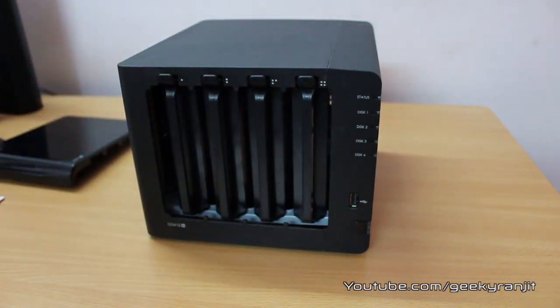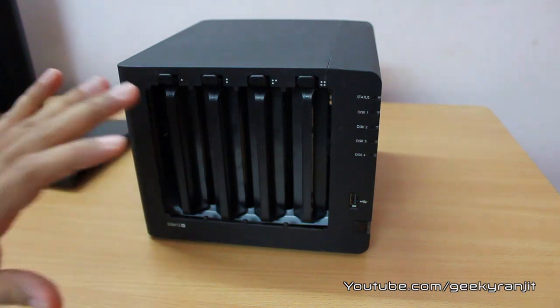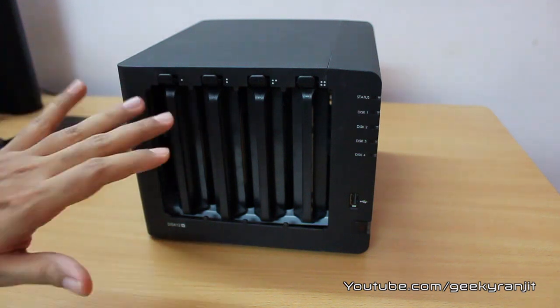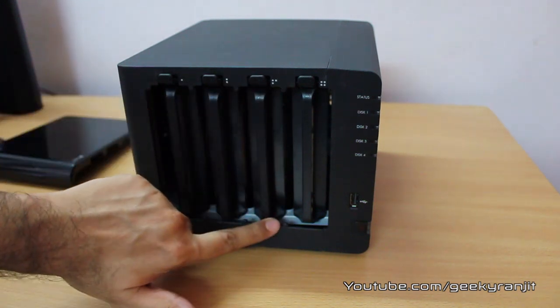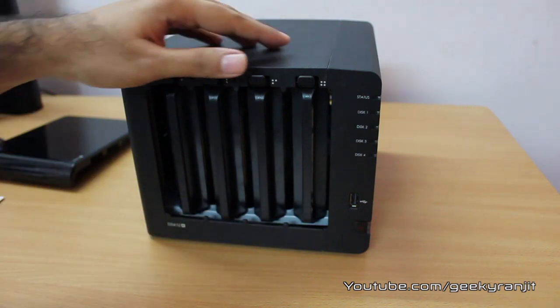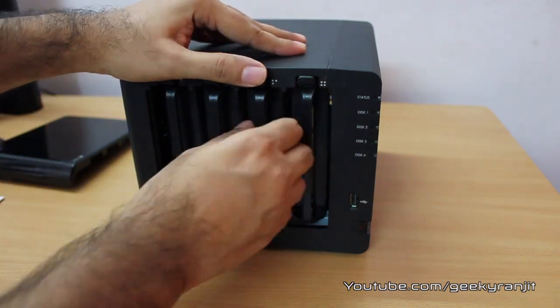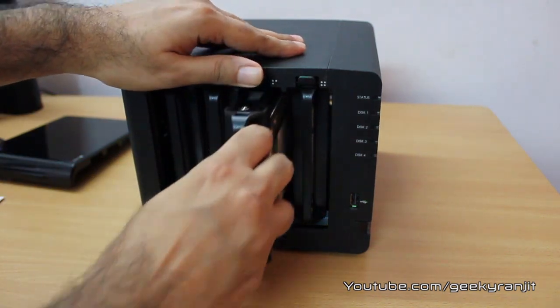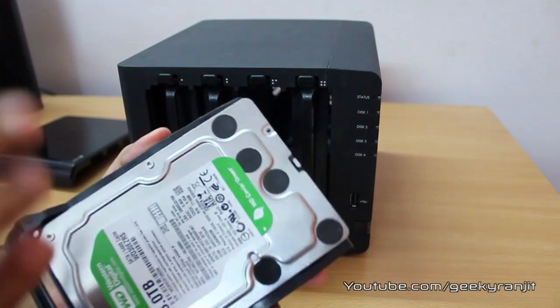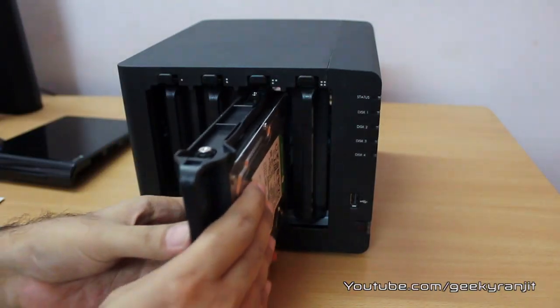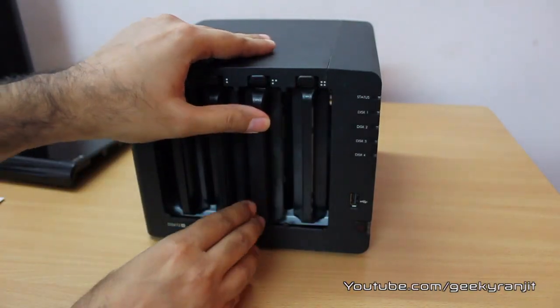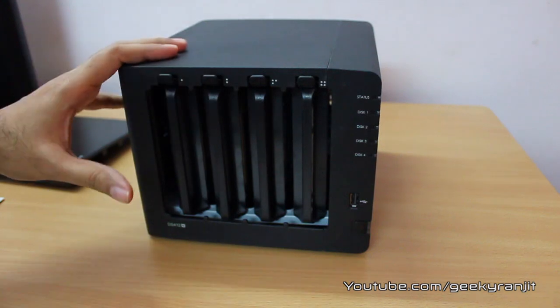The specialty of this NAS is that these drives are hot swappable. For example, let's say this drive dies down, you just take out the drive, put in a new drive and put it back and you're good to go.